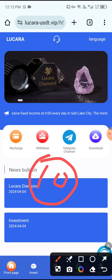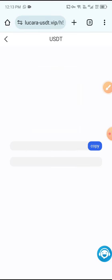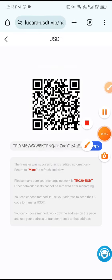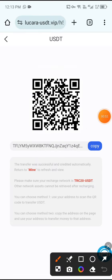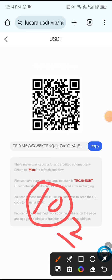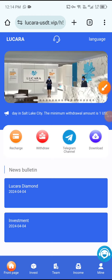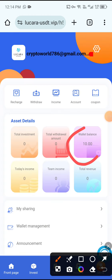Click the Recharge button. Copy the deposit address, then open your wallet and send 10 USDT. After sending 10 USDT your recharge will complete within two minutes. After the charge is complete, click the Mine button and you can see 10 USDT already deposited.